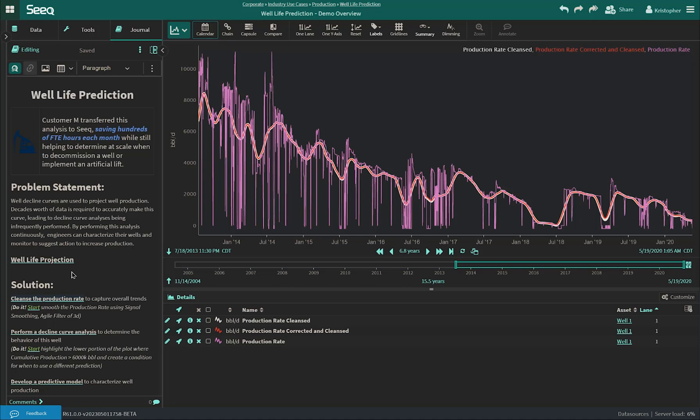For a single well, this workflow was feasible, but performing it across hundreds to thousands of wells had become a tedious task that often was just not performed. With SEEK, engineers are not only able to replicate this analysis but perform it at scale.